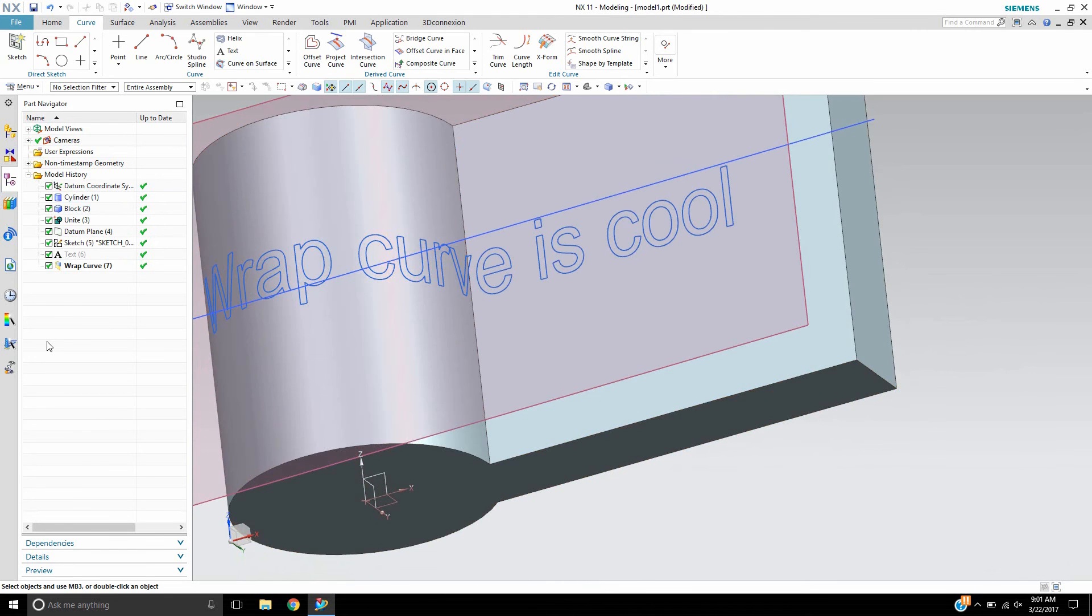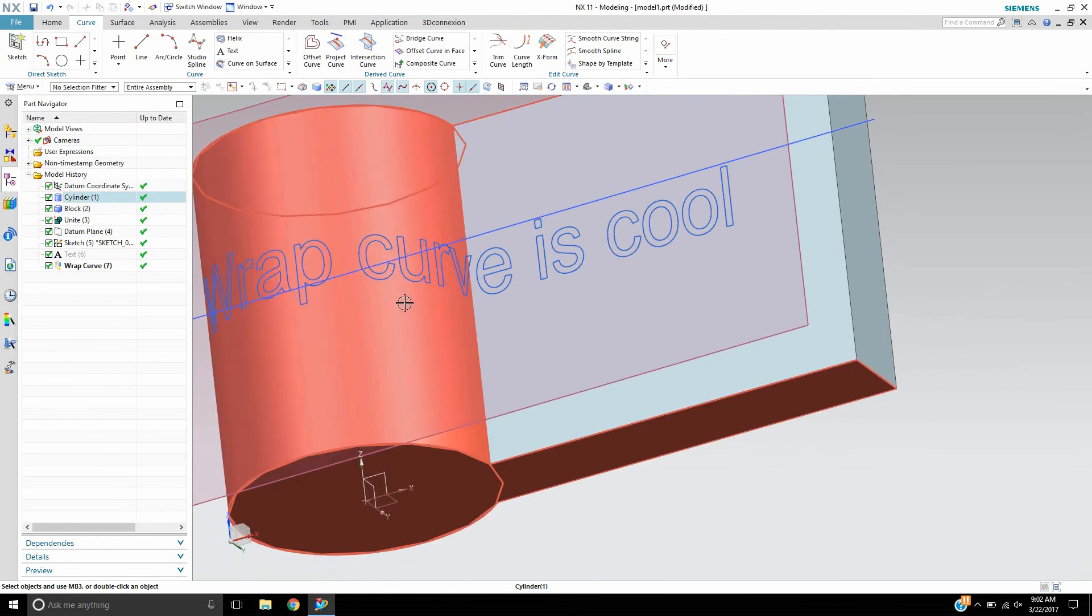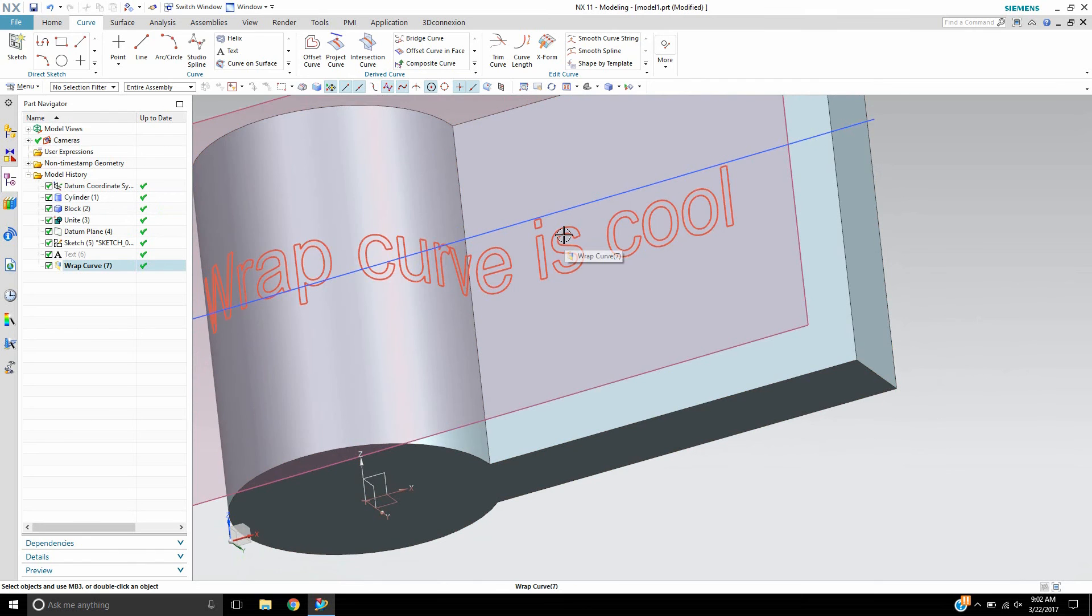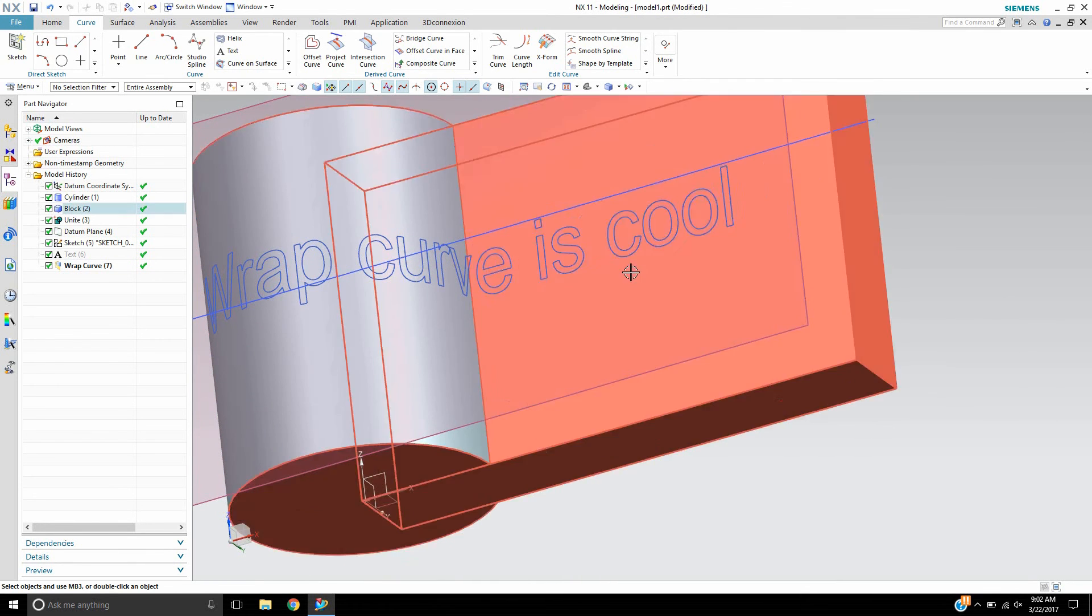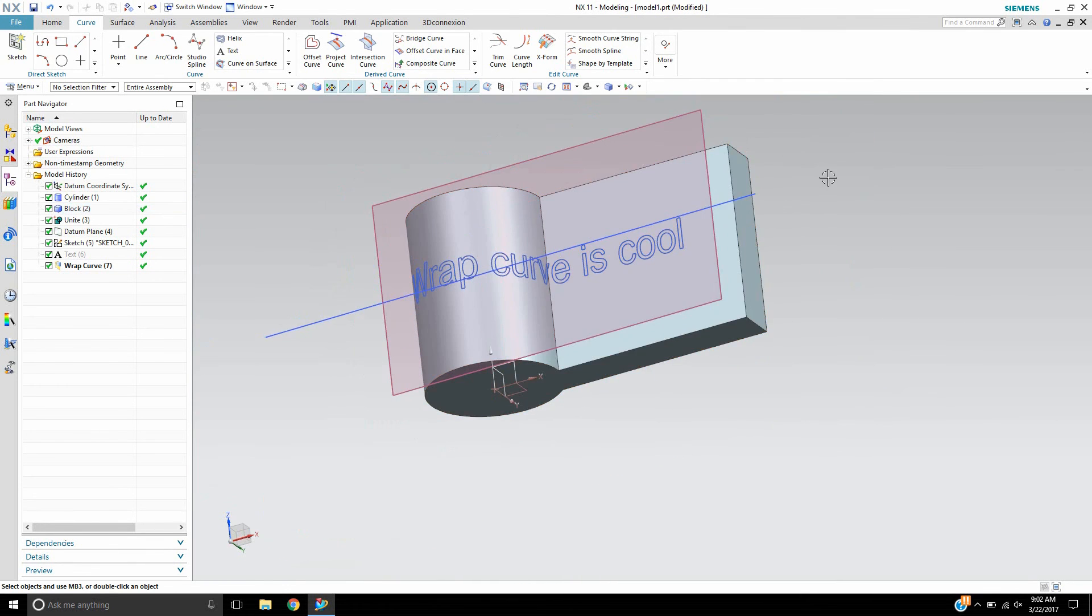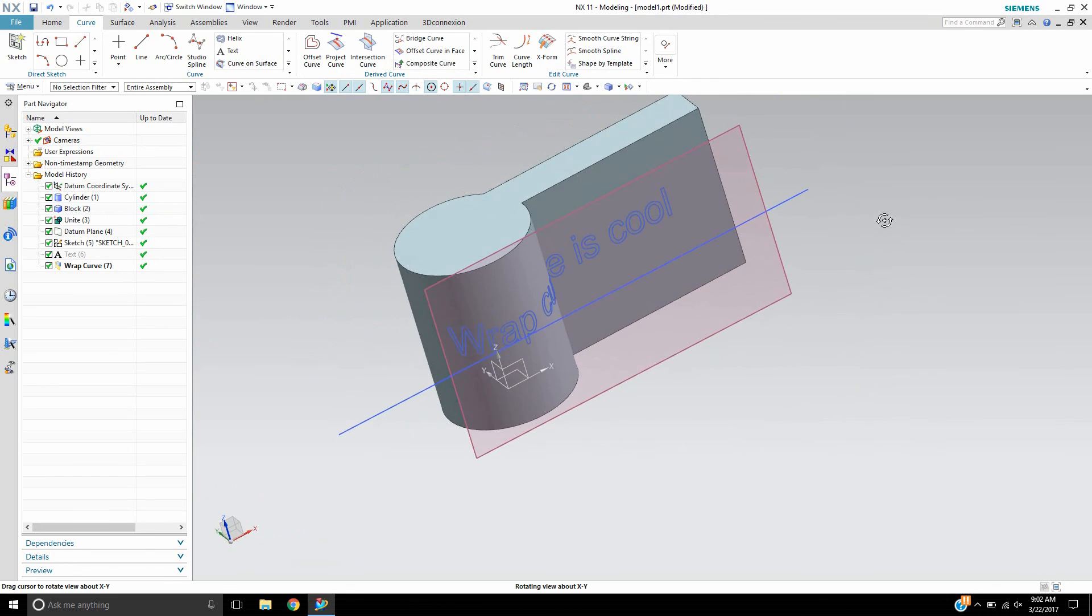I do believe you still need to have some kind of tangent surface to wrap it on, but now it actually will project it along curves that are not tangent.